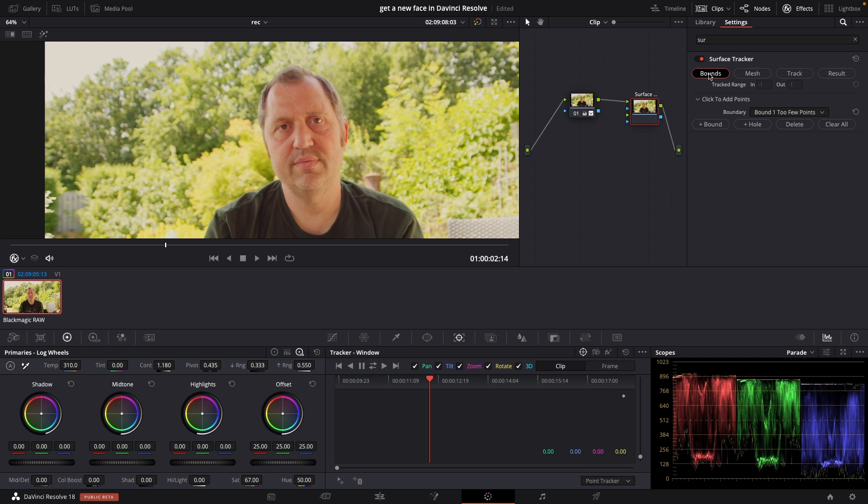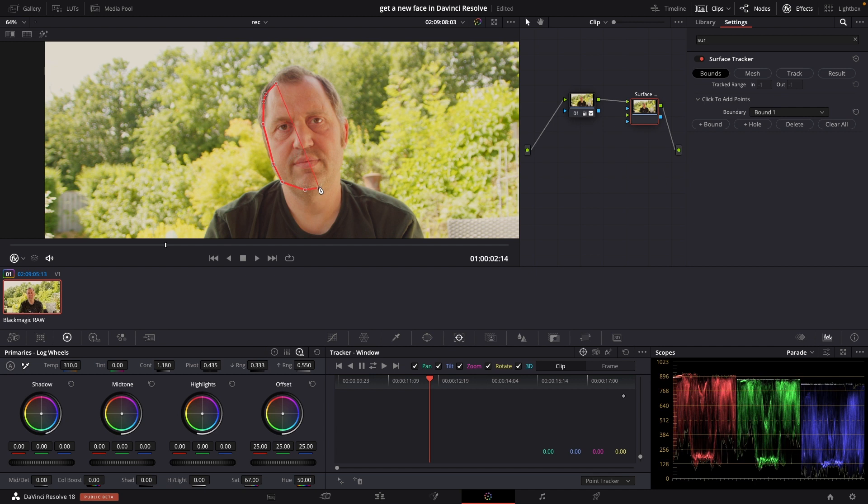I'm going to bounce which is the first one here and I'm just going to draw a shape here around my face. It can be as good as you want it to be but ideally we are going to do a pretty decent job here.